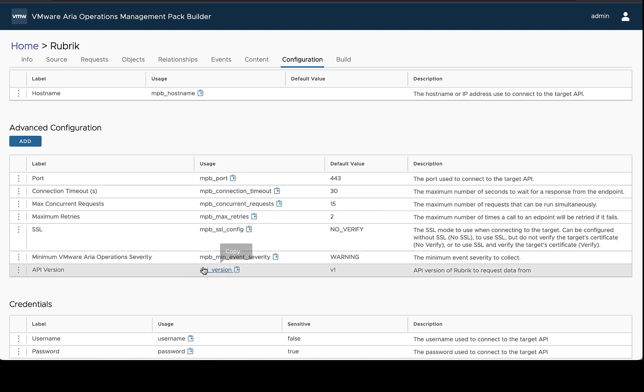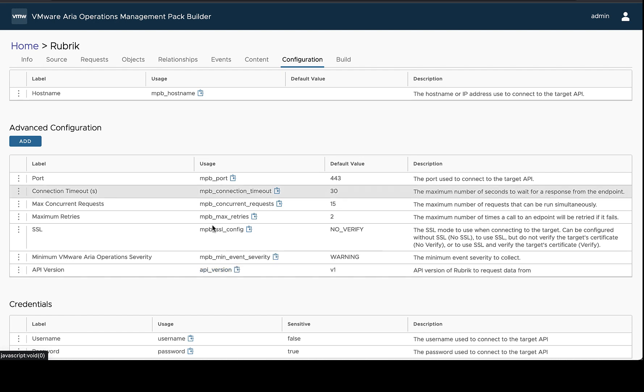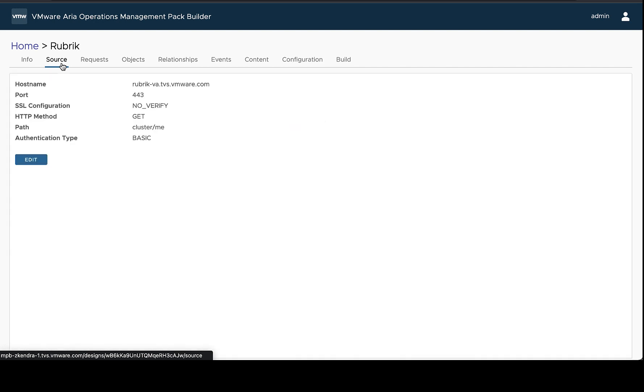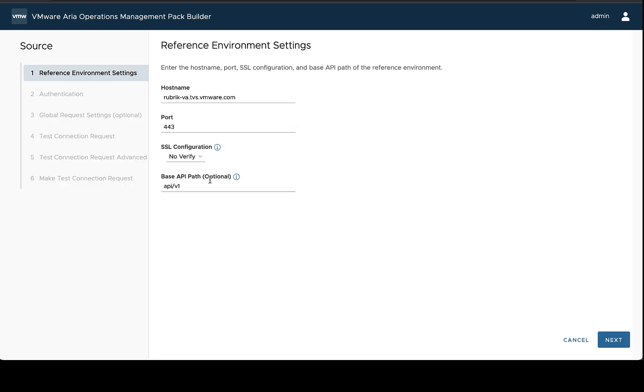So in order to do this we need to copy the usage of this configuration field and once we have it copied we can go and apply it to the place that we want to take advantage of it. In this case the source has a base API path configuration field.